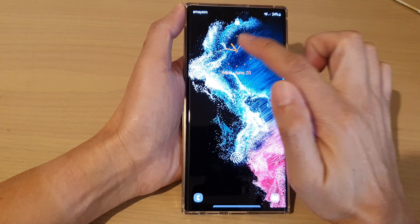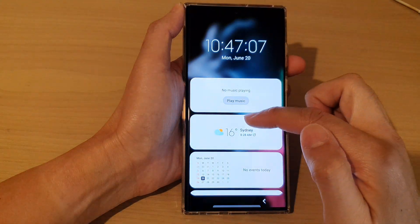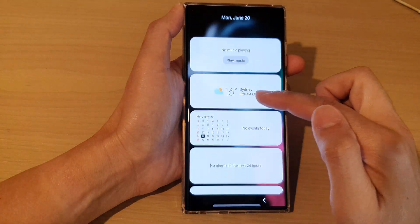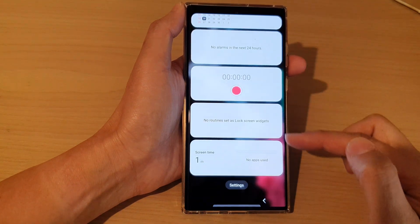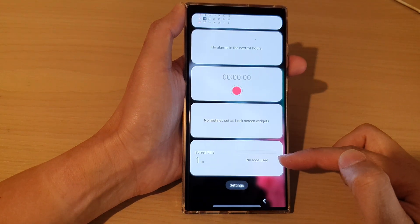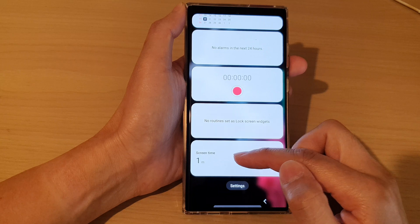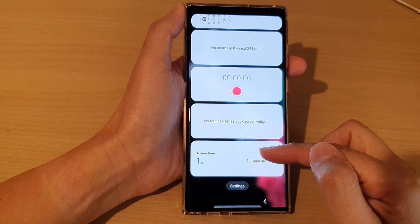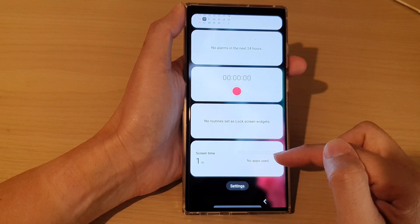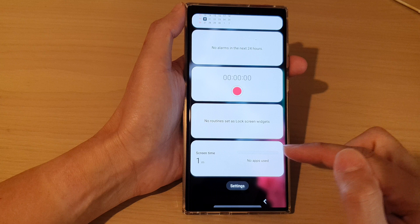In here, if you tap on the clock icon, it will show you a list of widgets that you have added to the lock screen. When you go down to the bottom, it will show you your screen time usage. This is the digital well-being widget that you have added to the lock screen.